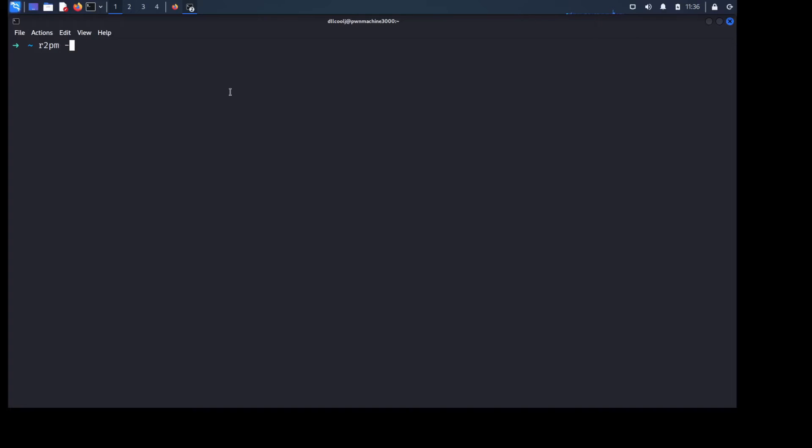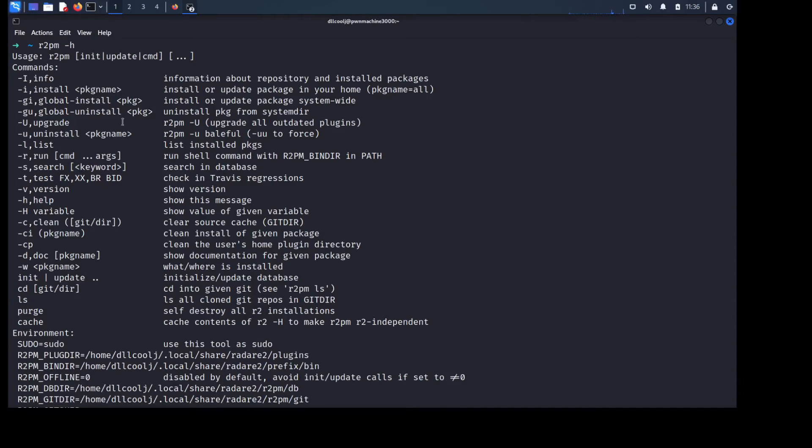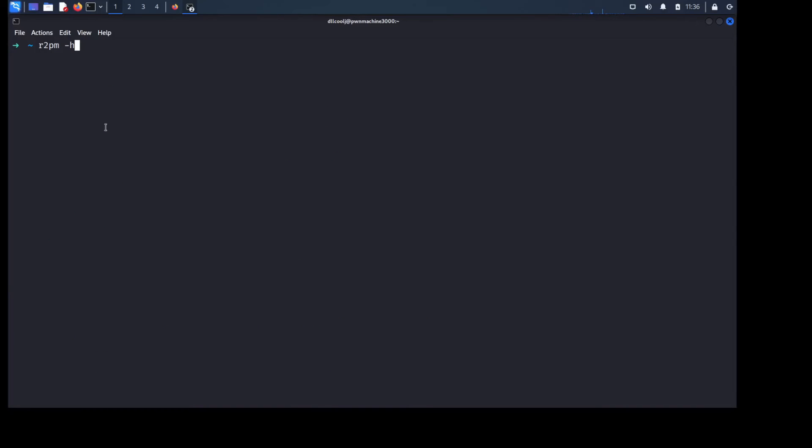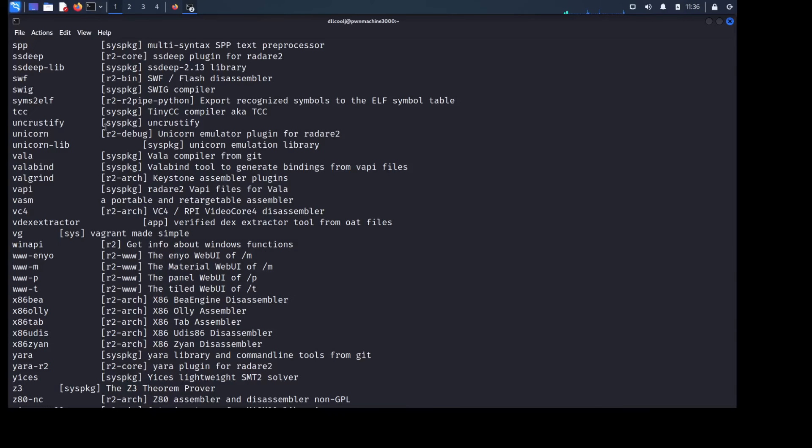And if you just go ahead and do R2PM-H you can see the appropriate commands to execute to install, list, search, etc. specific plugins for Radar2. Let's go ahead and say you're just curious of what exists. You can do R2PM-S and it'll go ahead and list the currently available Radar2 plugins. And you know depending on what you're looking for there might be something of interest so definitely check it out.